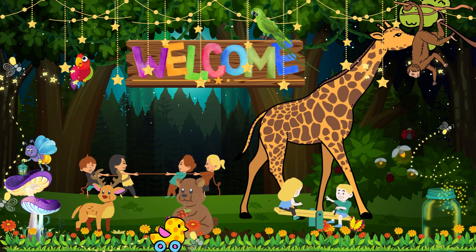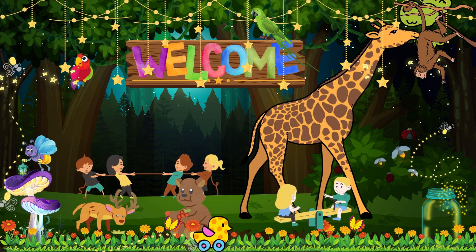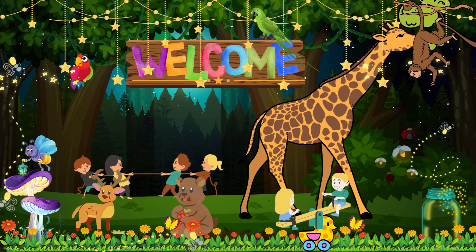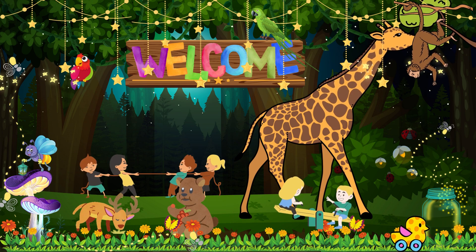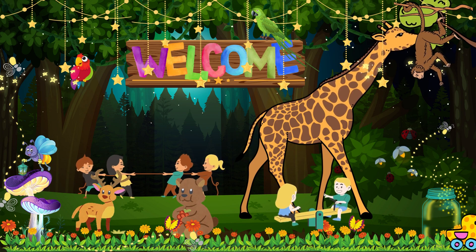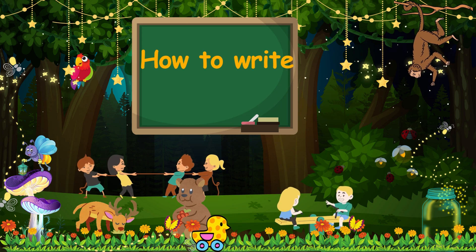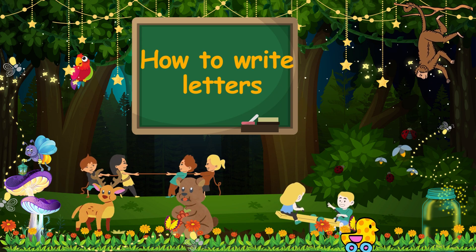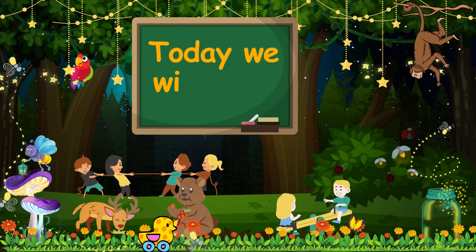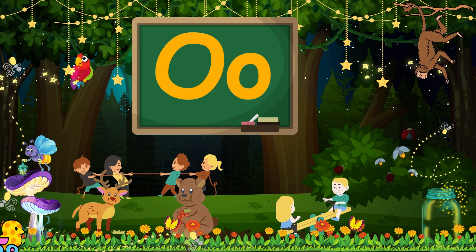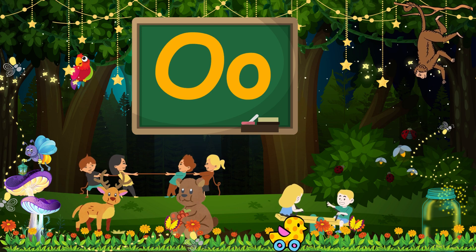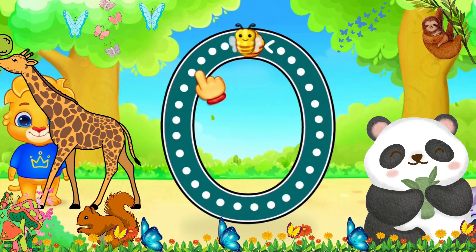Hello kids, welcome to my YouTube channel! I hope you all are fine. Today we will learn how to write uppercase O and lowercase O.